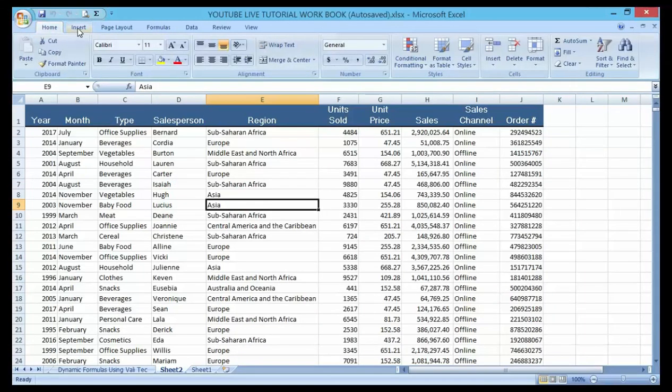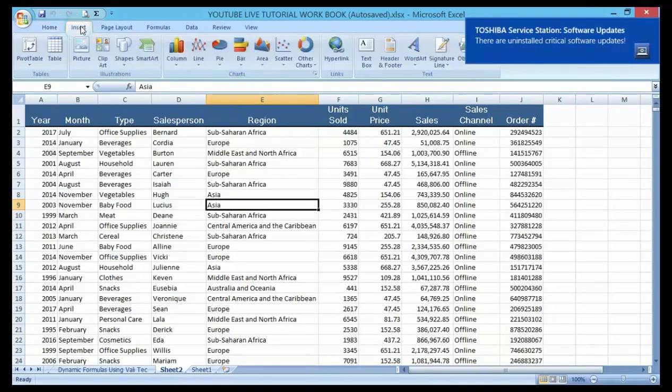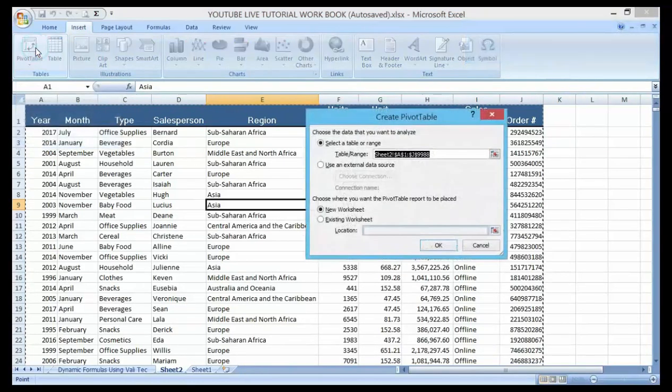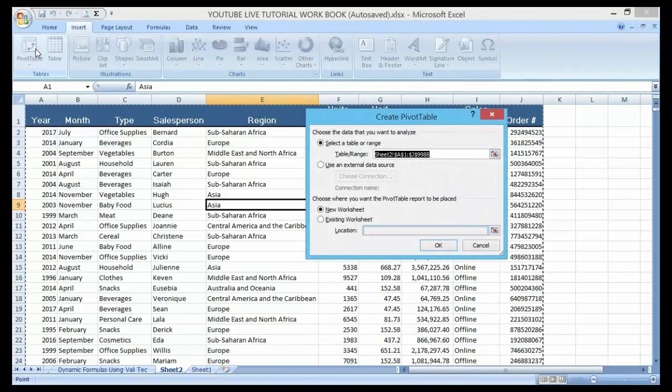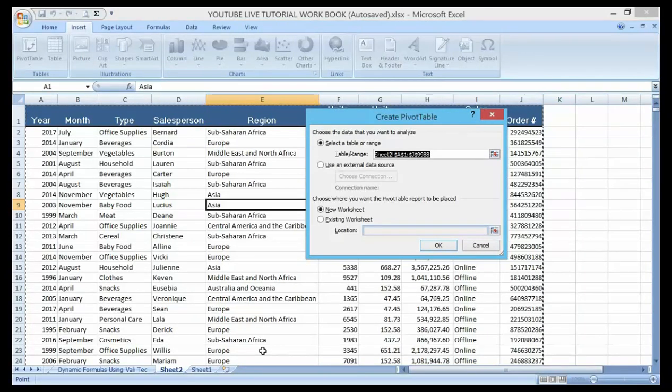You can click on the year, month, salesperson, region, just click anywhere on the sheet. Now go to your Insert tab here, now click on pivot table.